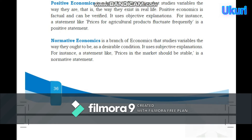Positive economics is a branch of economics that studies the variables the way they are — that is, the way they exist in real life. Positive economics is factual and can be verified. It uses objective explanations. For instance, a statement like 'prices for agricultural products fluctuate frequently' is a positive statement.